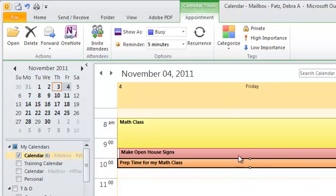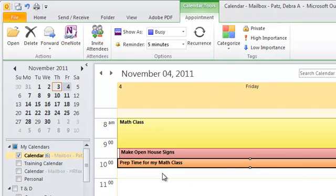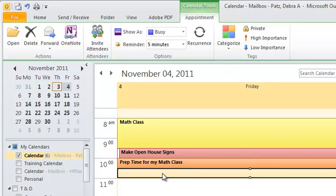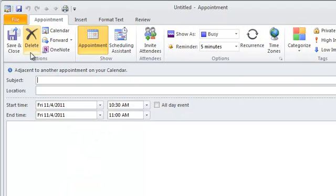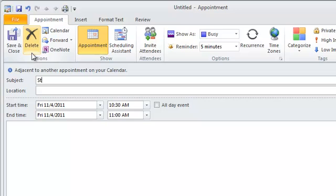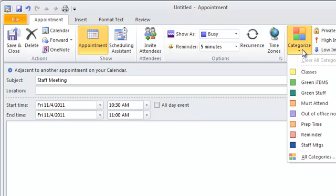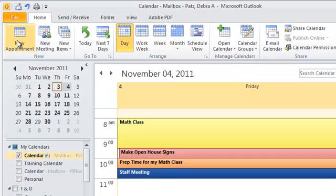And now if I wanted to change or add an appointment, let's say I'm going to have a staff meeting at this point, I'll do new appointment. Obviously I'd normally invite people to my staff meeting. I can go to Categorize, and then choose Staff Meetings. And when I save it, then this one will be blue.